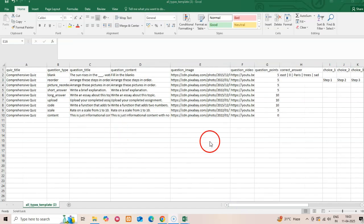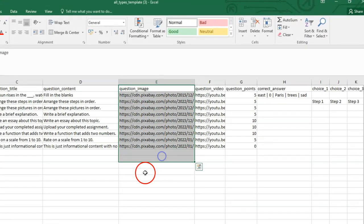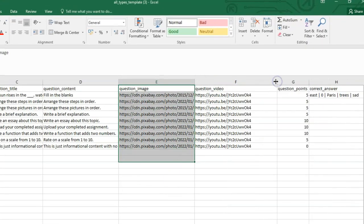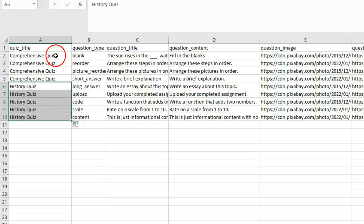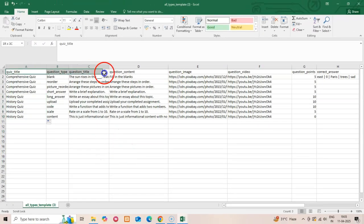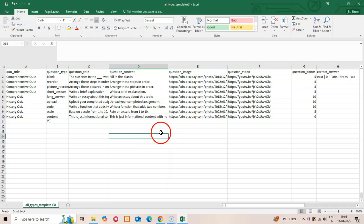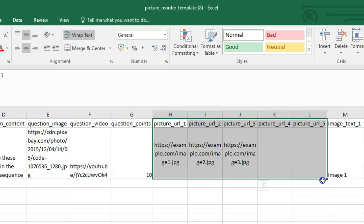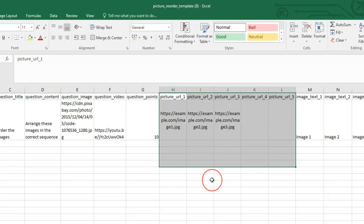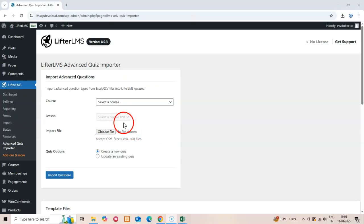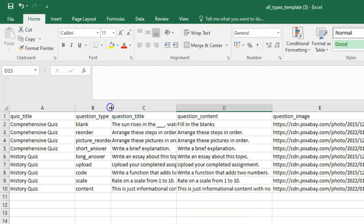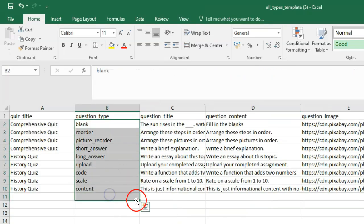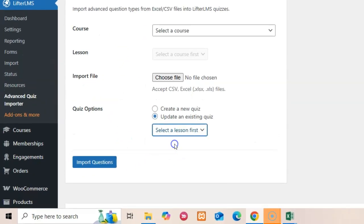Here are some advanced features and tips: 1. Questions can include images and videos by adding URLs in the appropriate columns. 2. Create multiple quizzes in a single import by using different quiz titles. 3. Always start with the provided templates to ensure correct formatting. 4. For Picture Reorder questions, ensure image URLs are publicly accessible during import. 5. Test small imports before attempting large question sets. 6. Use meaningful quiz and question titles for organization. 7. Double-check special question types after import. You can always update existing quizzes if needed.